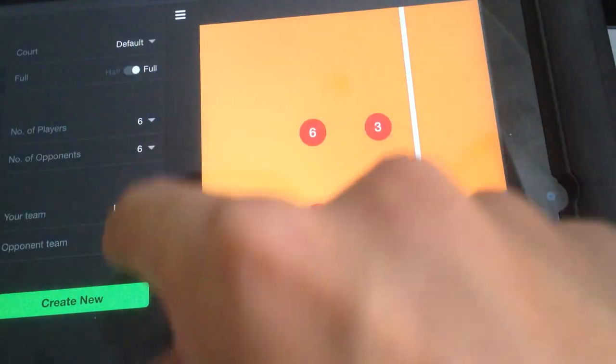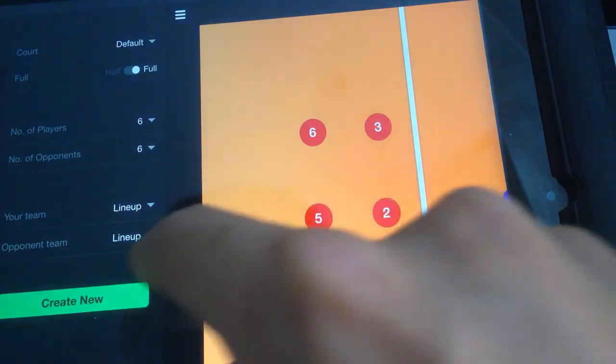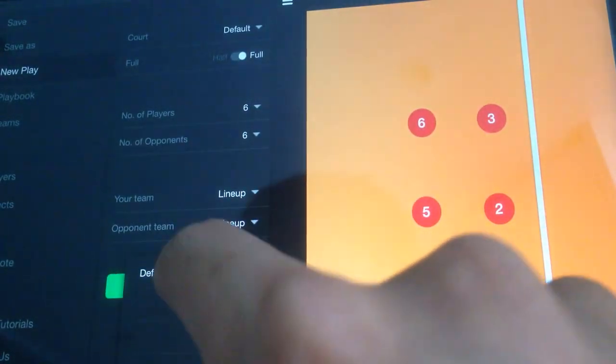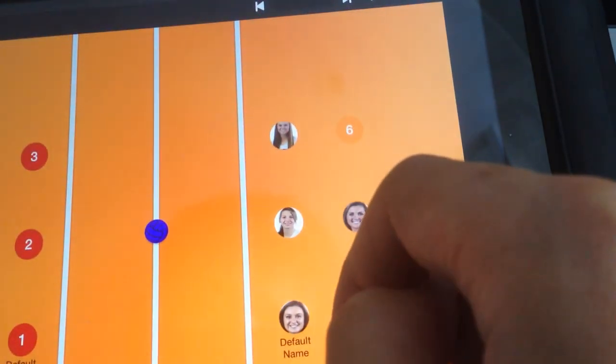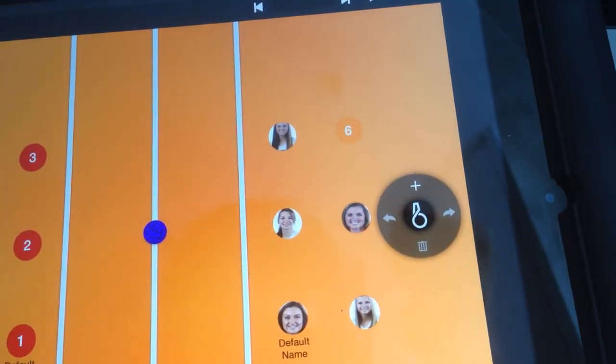Or alternatively, you can create a new play and a lineup for the opponent team. Just pick the default lineup and then they'll show up. I hope that helps — have a great season, thank you.